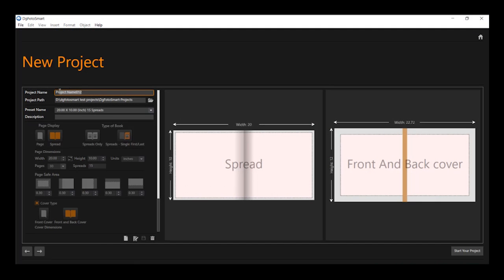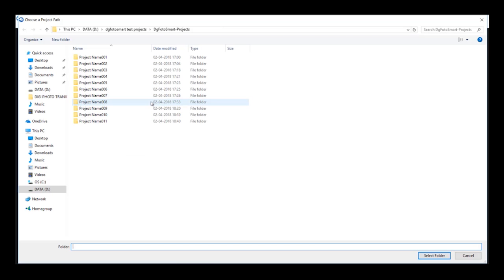To start a new project, give the name of the project you wish to start with. Select the path where you want to save the project.